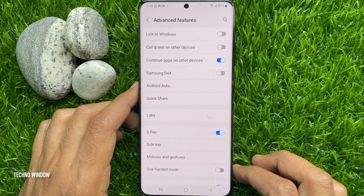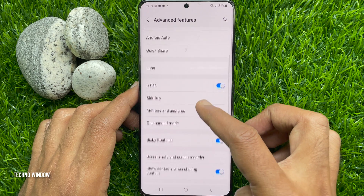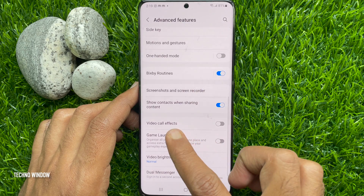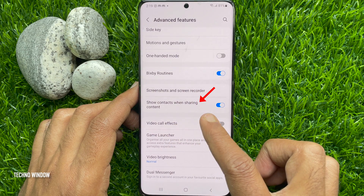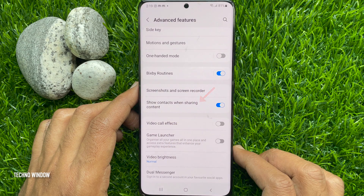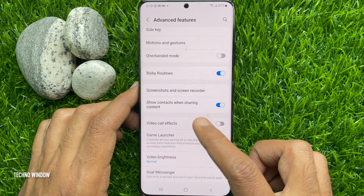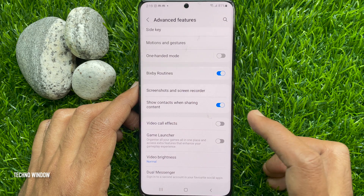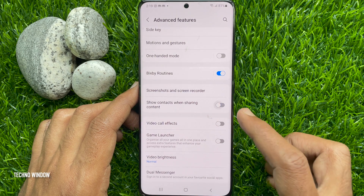In Advanced Features, scroll down and find 'Show contacts when sharing content.' By default, it's on. Simply disable and turn off 'Show contacts when sharing content.'